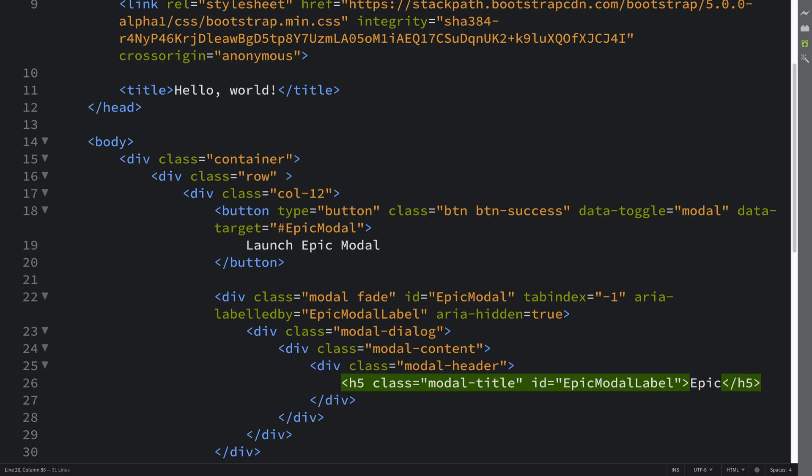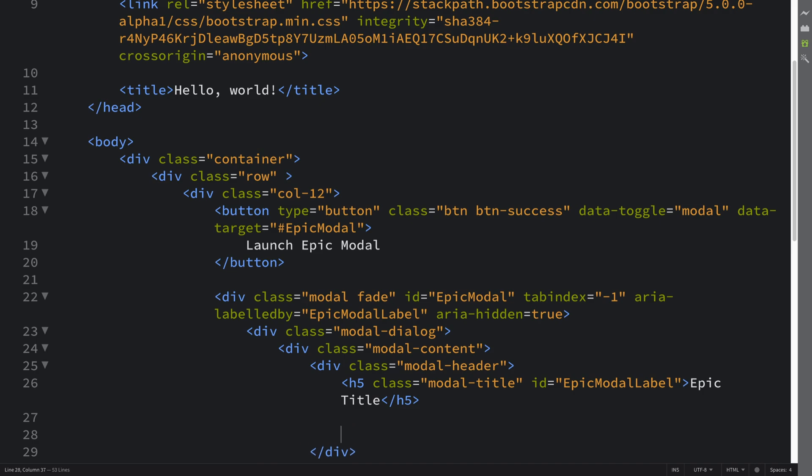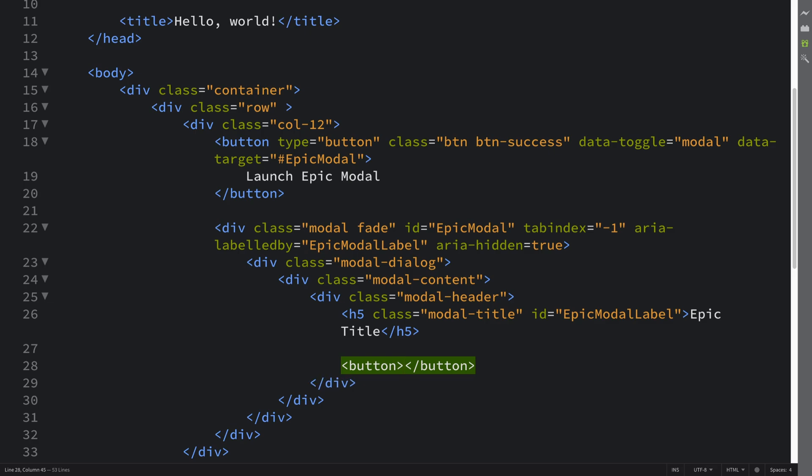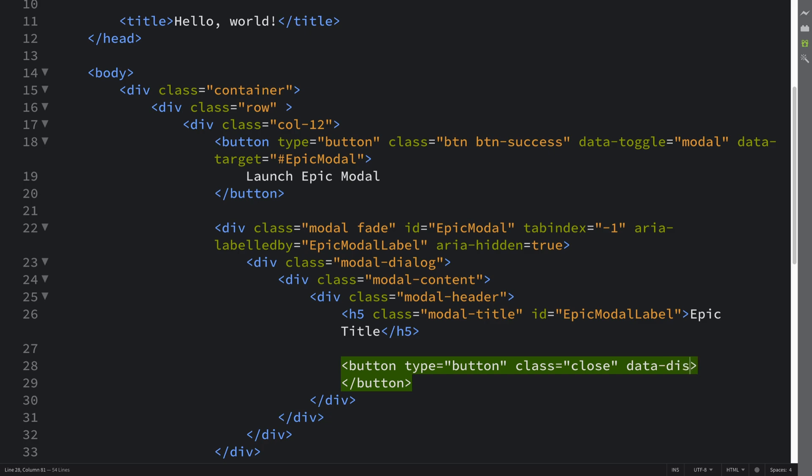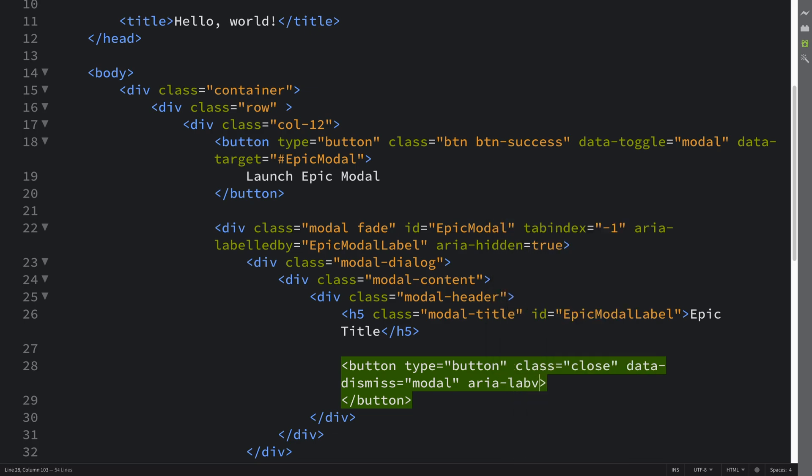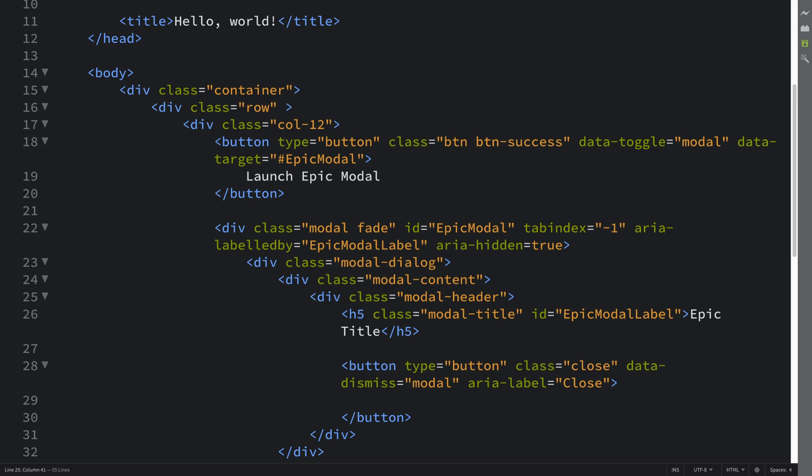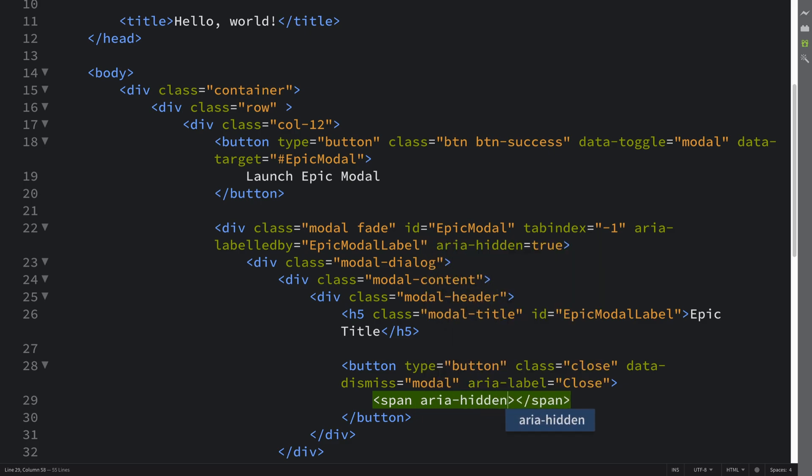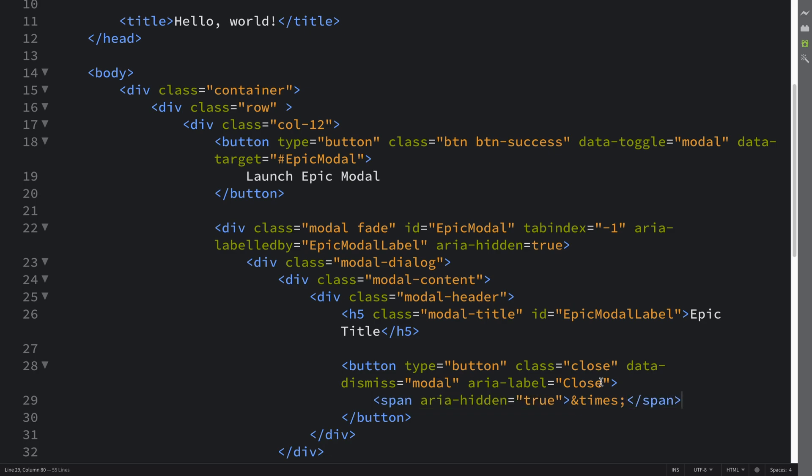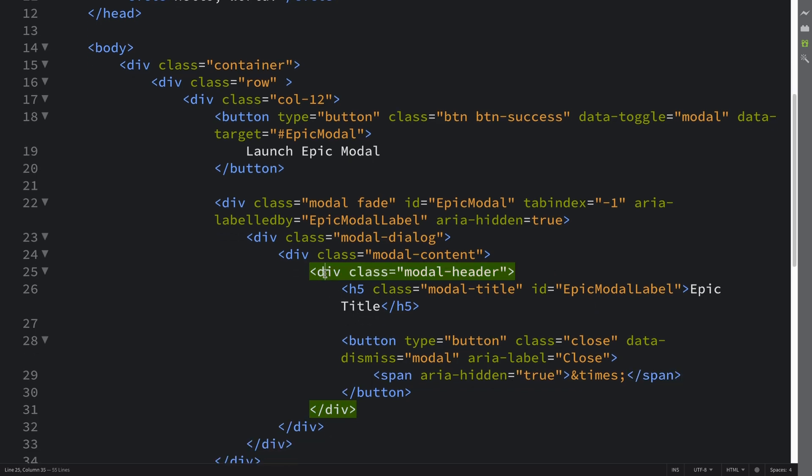Last thing in here I'm going to put that X button in the top right which also closes it as well. So this is going to have a type of button, class of close, data-dismiss equals modal, aria-label equals close. And we don't need any text, but we need a span, and that will be for the actual appearance. So span aria-hidden equals true. And that's it. So that's it for the header, so we can get out of here.